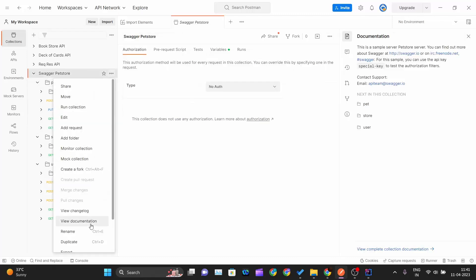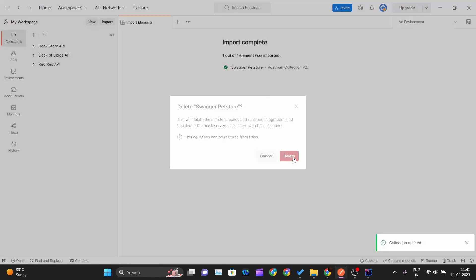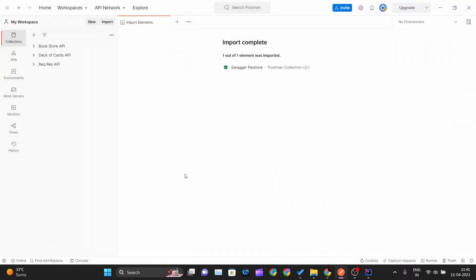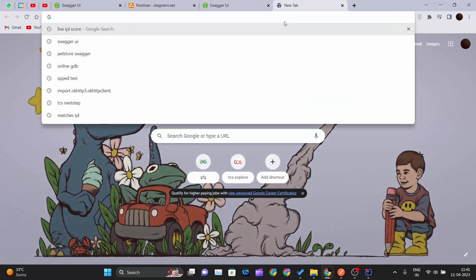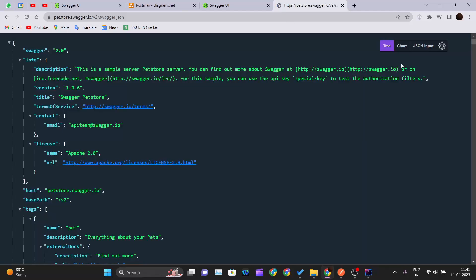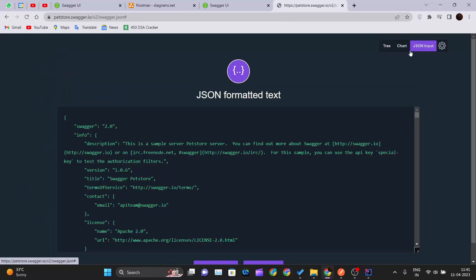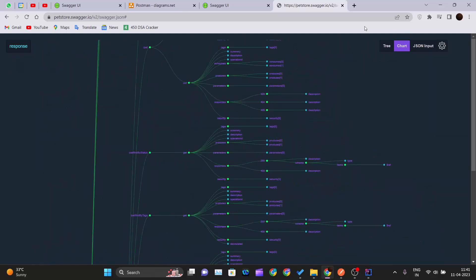That's the first method. Now I'll show you a second way. First, let me delete the collection. Once deleted, copy the API URL again and paste it into a new browser tab.